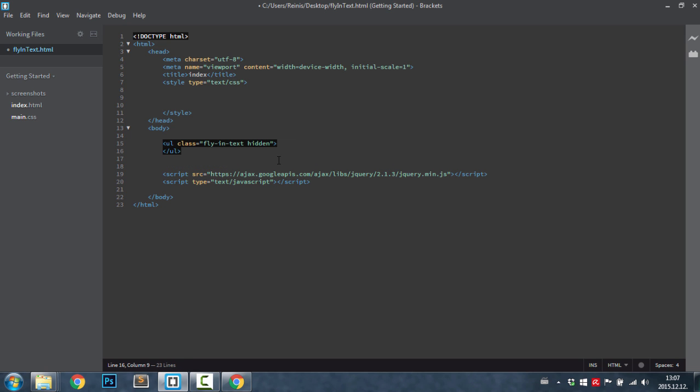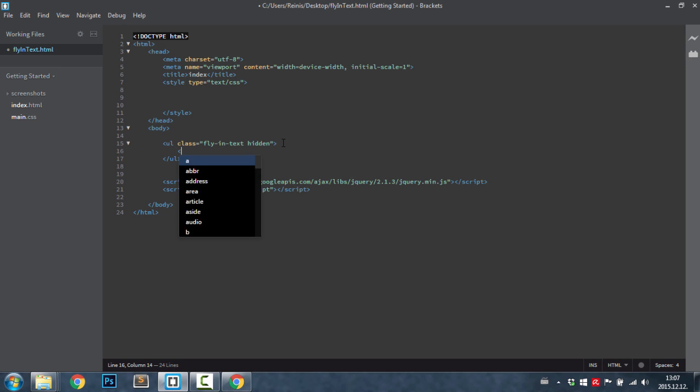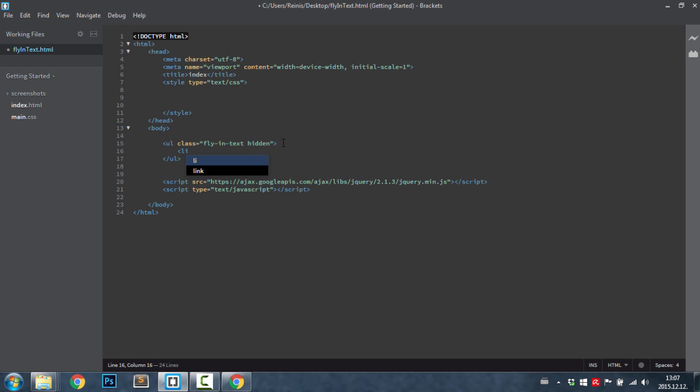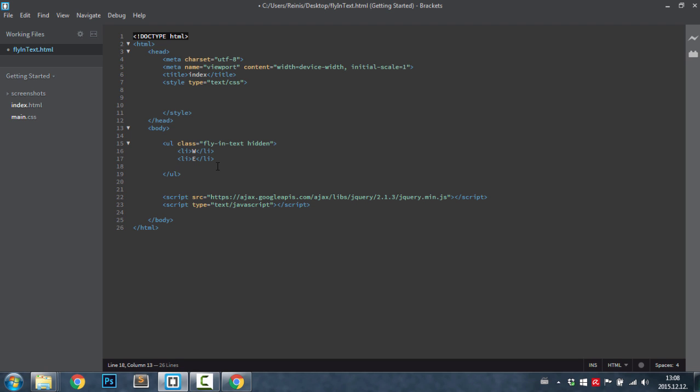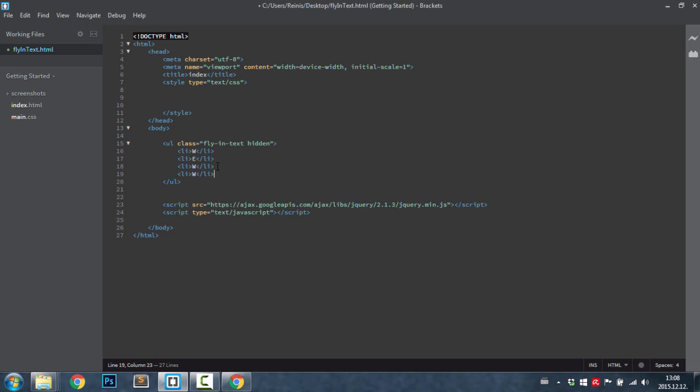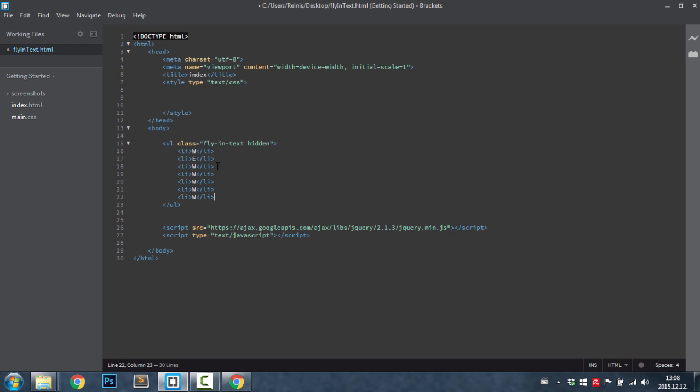Here we will have list items, and each of these list items will have a letter from the text. So we had a text welcome. First one is W, then we will have an E, and we'll have seven letters in total. So this one was second, third, fourth, fifth, six, seven. Welcome.